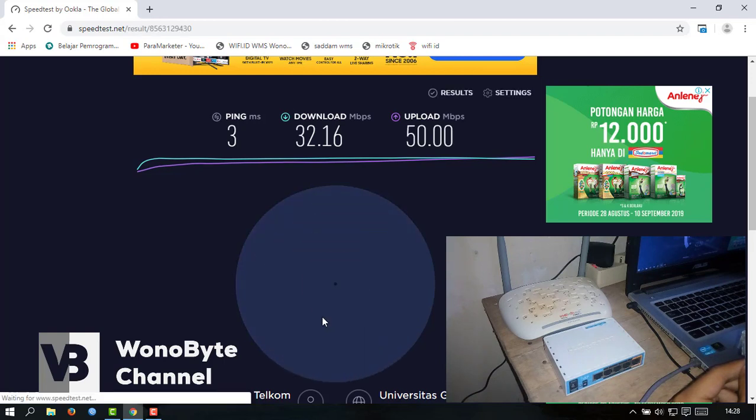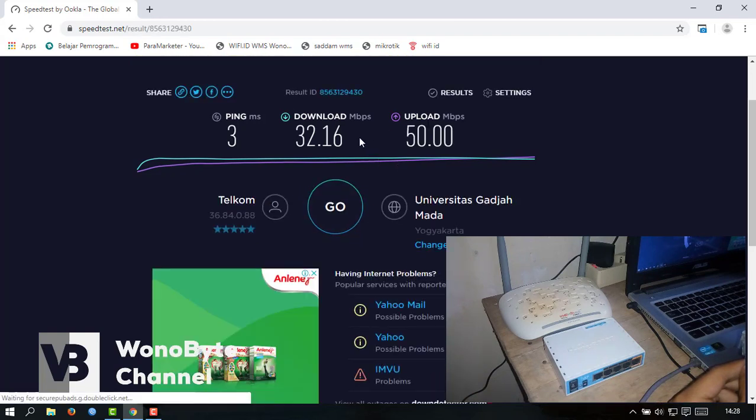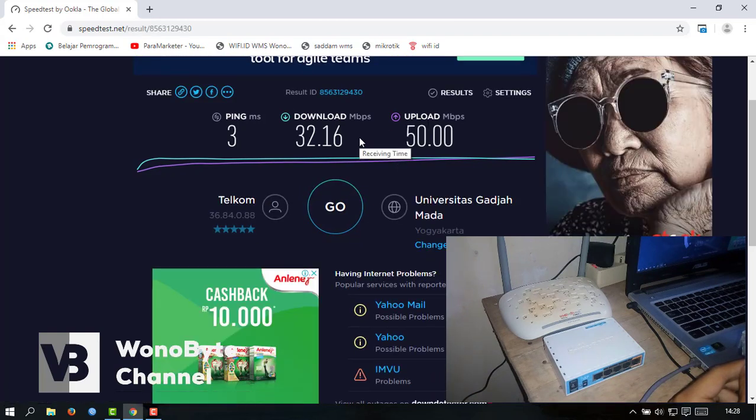40-nya 50 mbps untuk upload-nya. Ini pakai WiFi ID.